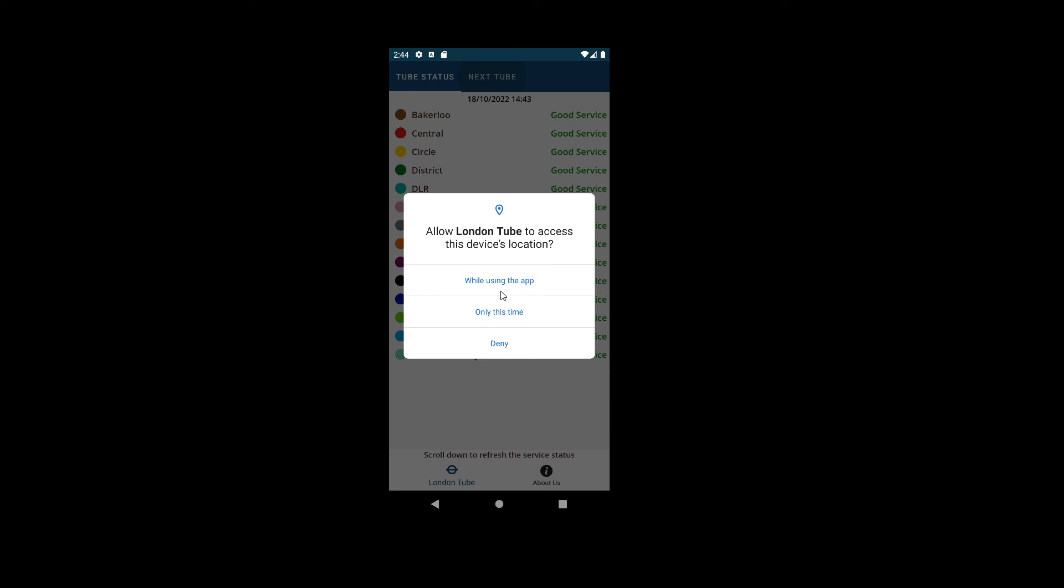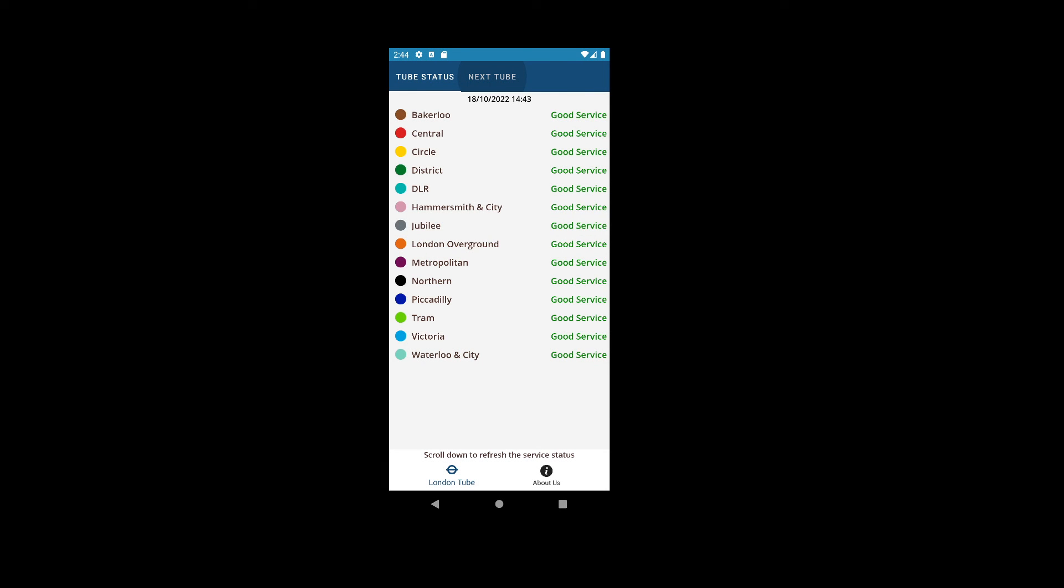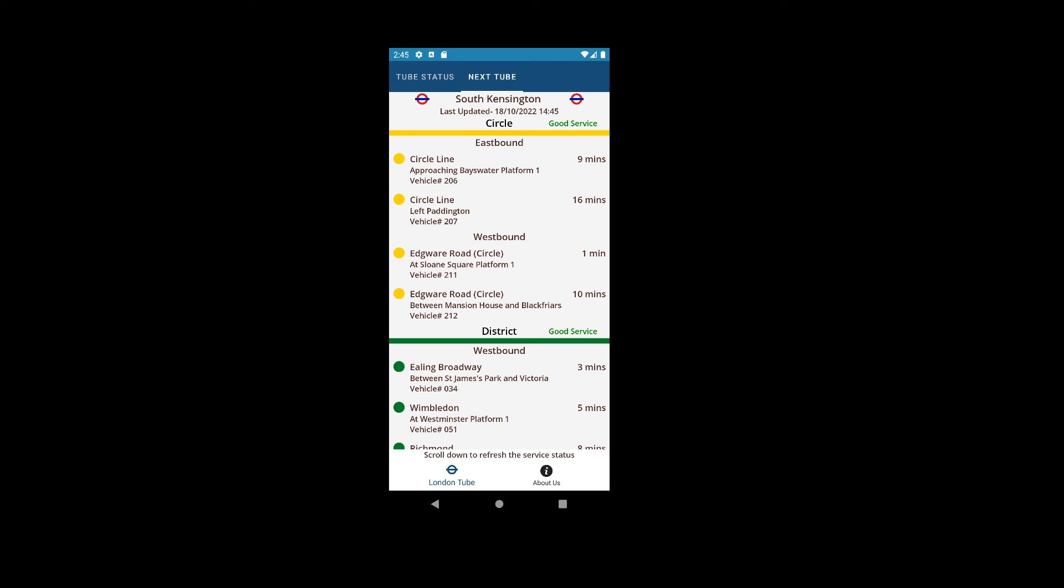Once the app has consent to access the location, it will try and find the nearest tube station where the device is located and show the list of lines for that station and trains that are scheduled on the station.